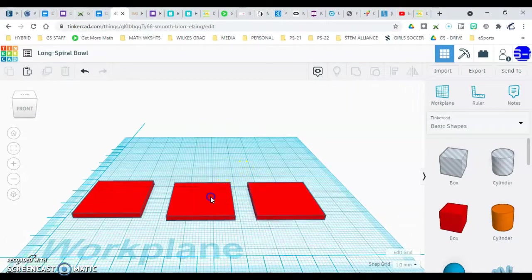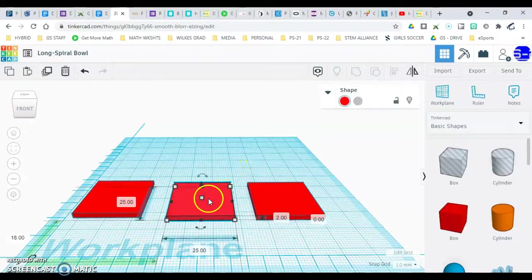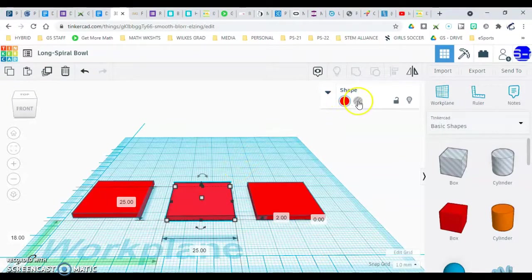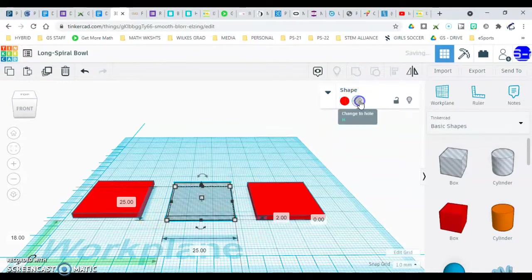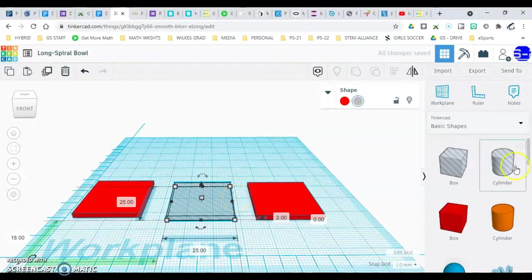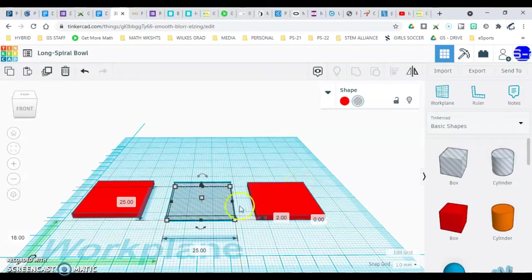Next, take the middle one and change it from a solid to a hole, or ghost. Go up here and click the solid or the ghost — you can change any object to a ghost, you don't always have to use the ones they provide. Go ahead and pause; make sure the middle one is a ghost shape.